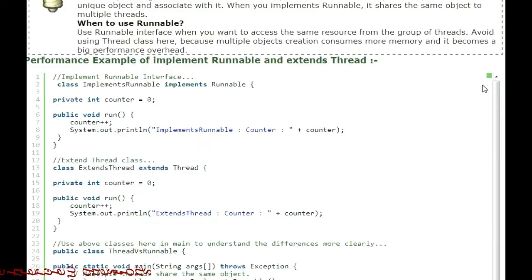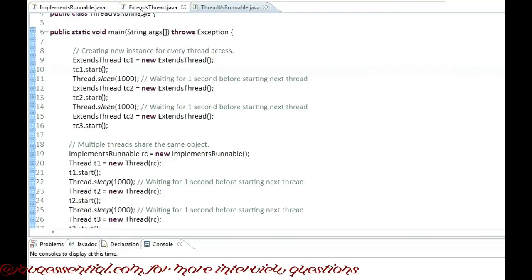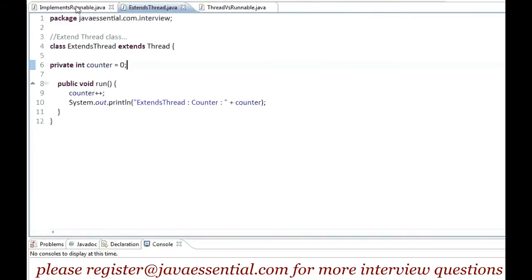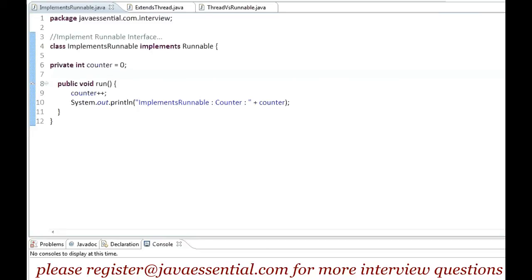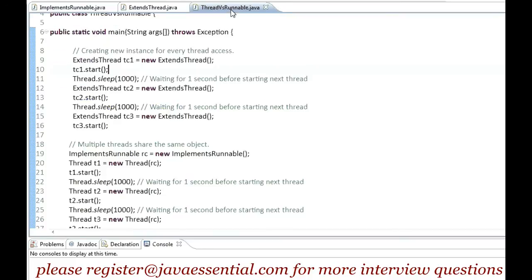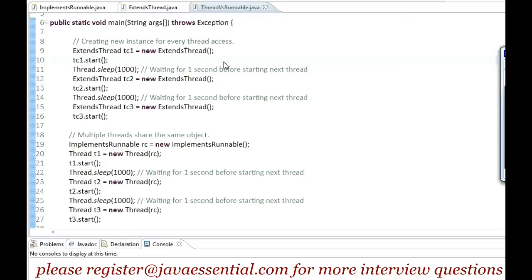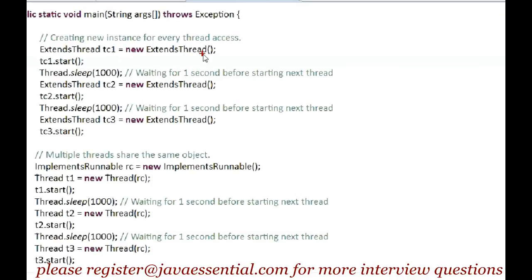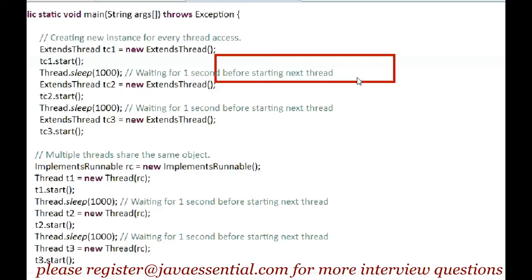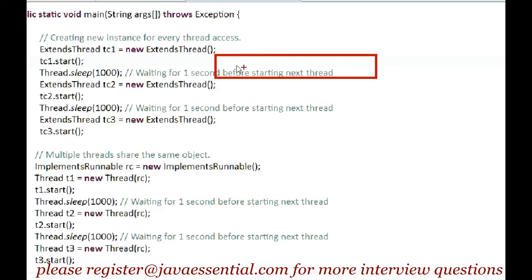Let me show you this with an example. Here we have three classes: one extending Thread and one implementing Runnable. Whenever a thread is started, a new object's counter value is incremented by one. In the main method, when we create a new object TC1 and start the thread, a new object is created for this thread, and the counter value starts at zero.